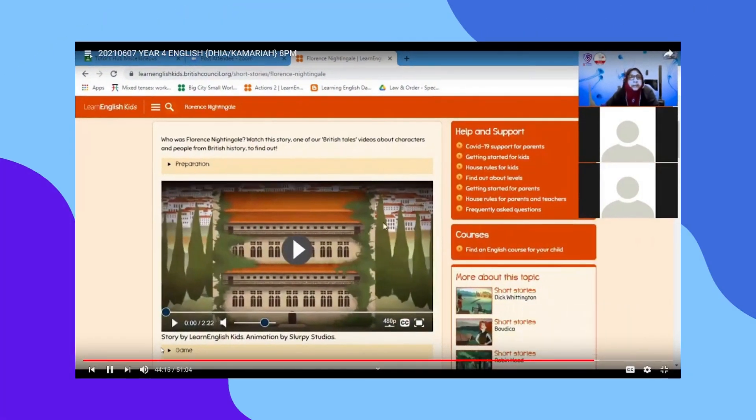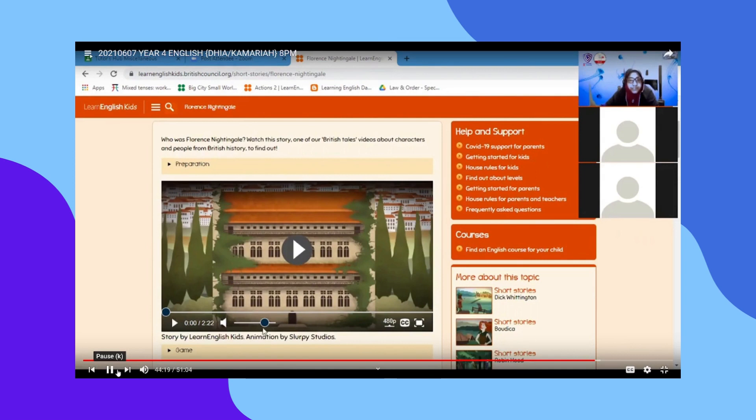Let's learn about Florence Nightingale. She is a very famous person. So, let's watch this.